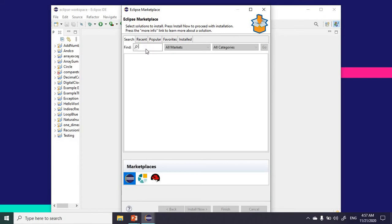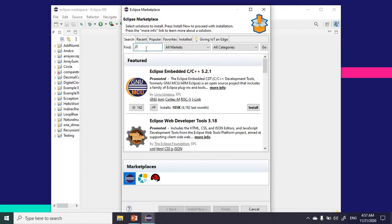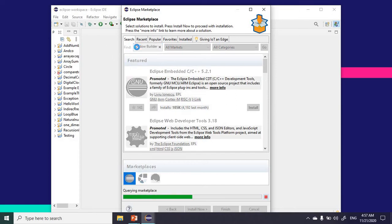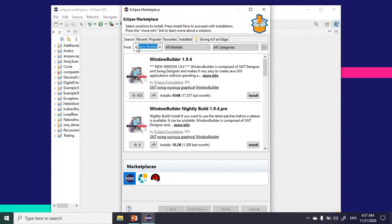In the search, just type WindowBuilder and click on search. The two options that are presented to me—I'm going to go with the most stable version.